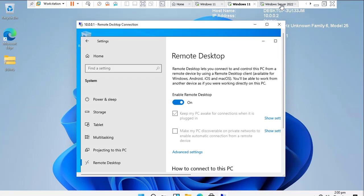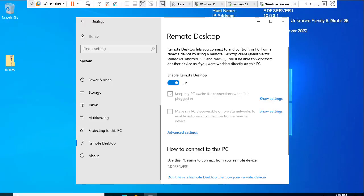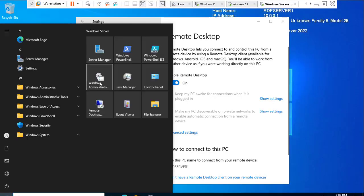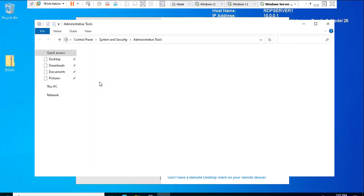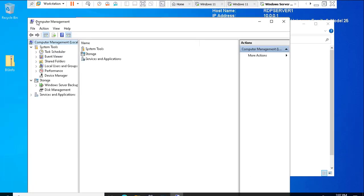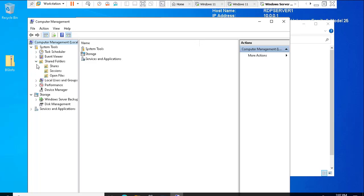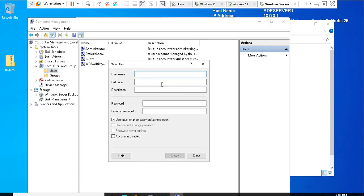We're going to go back to the server and do a couple of operations. There are some group policy settings we need to adjust, and we need to create separate user accounts for individual remote desktop sessions. I'm going to log in to the server and go to Computer Management from Administrative Tools.